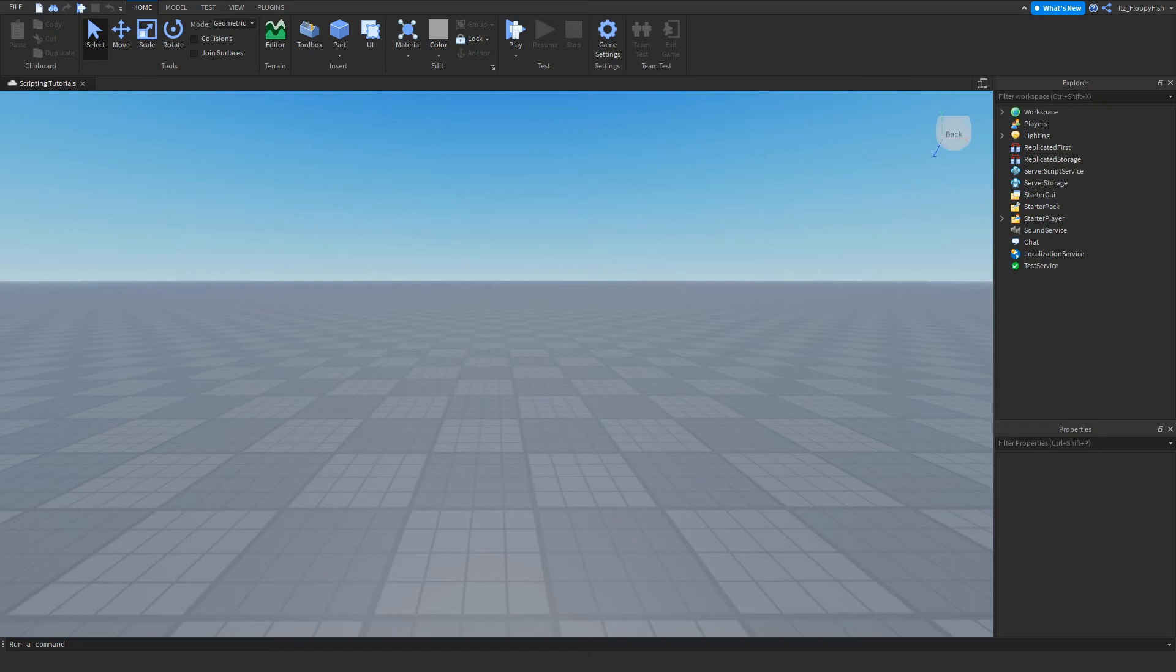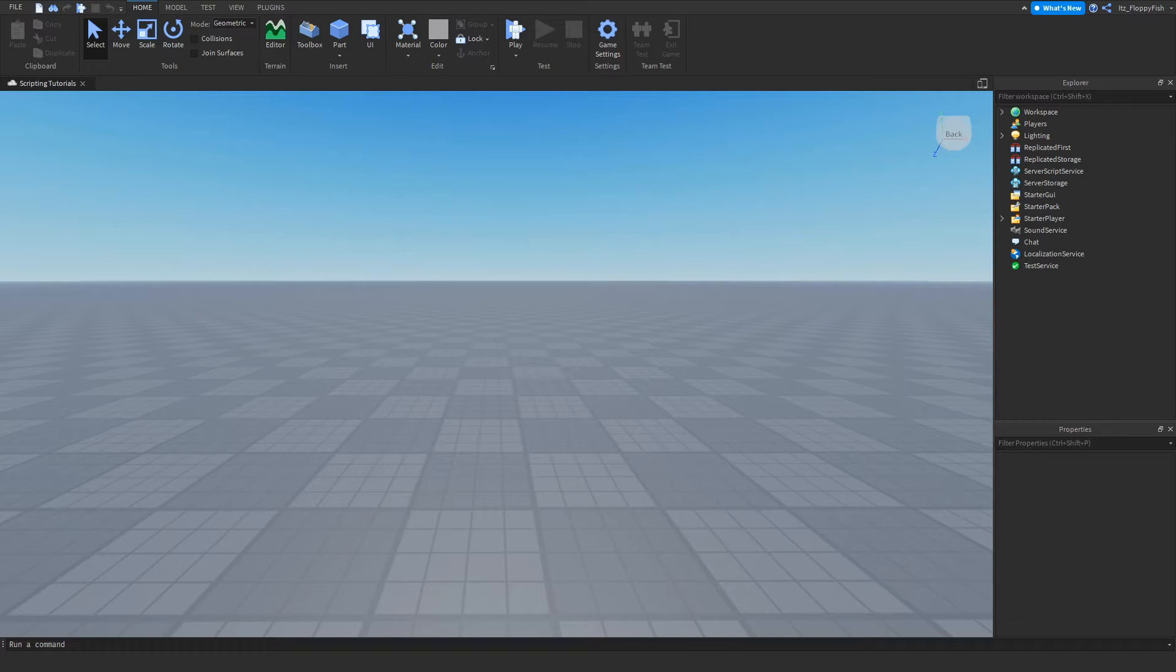Yo what's up guys, welcome back to a brand new Roblox video. My name is Floppy and today we're back inside Roblox Studio. I'm going to be showing you how to use negate and union parts inside Roblox Studio.